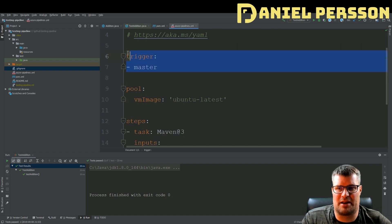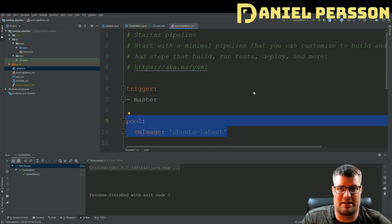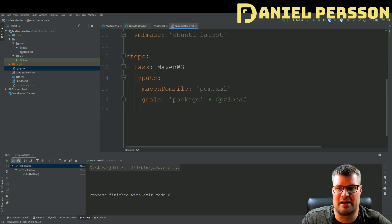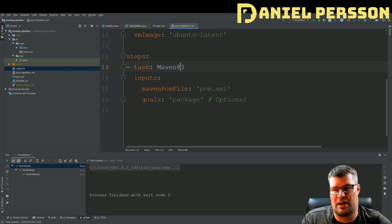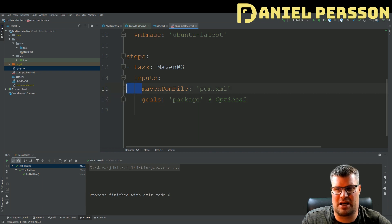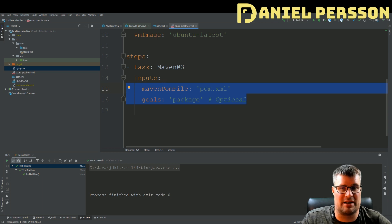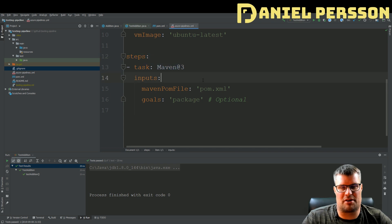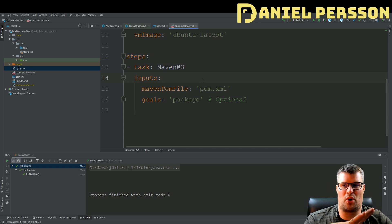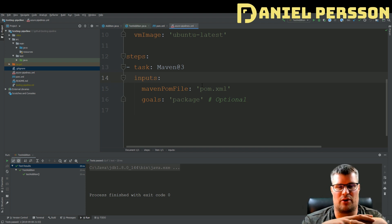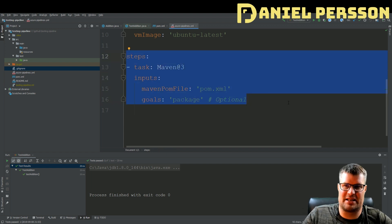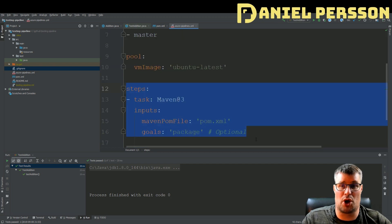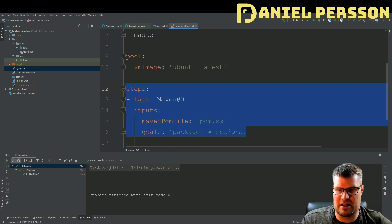The Azure pipeline YAML is also very simple — it triggers on master and uses the ubuntu-latest image. I copied the starter pipeline and replaced the steps. My step is a task: Maven at version 3, with inputs for the Maven pom file and the goal. Indentation is important: the two input values are inputs to the task, which in turn is part of the step — this is standard YAML syntax.